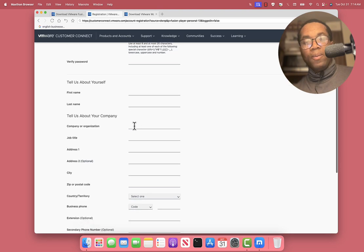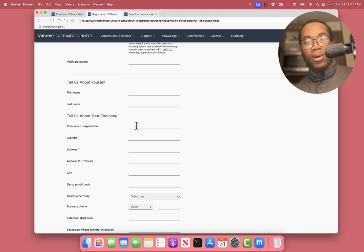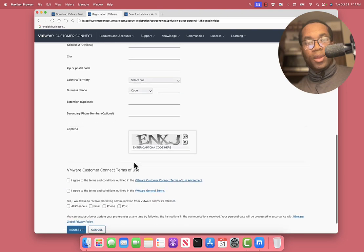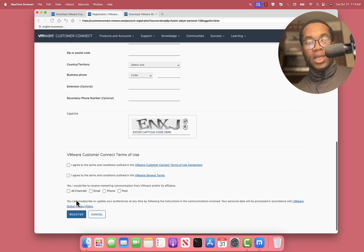For company or organization, you can type not applicable or just type NA and go through, accept the terms and condition and click Register.